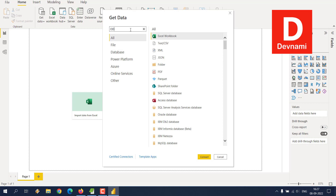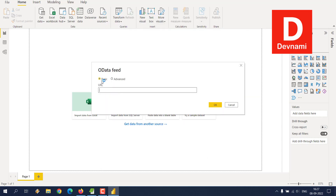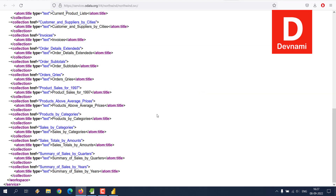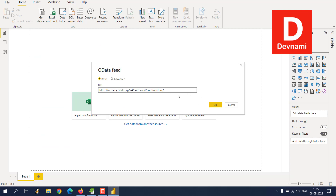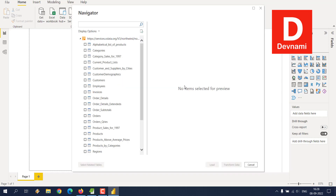We will use the Get Data option for importing. Click on Get Data, then search for OData. Select OData Feed and click Connect. Choose the Basic option, give it the URL, and click OK. If there are any errors, you can switch to read-only mode. Here you will see the OData feed has an anonymous access option — choose the default level and click Connect. If it gives an error, you can switch that level.